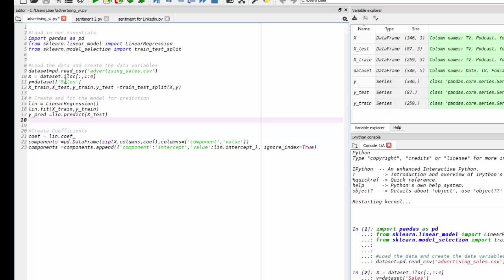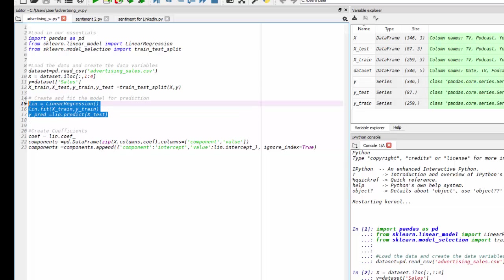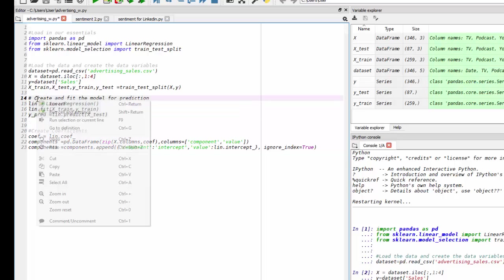And then we're going to test the model with our test set of X variables. So let's run that block of code.